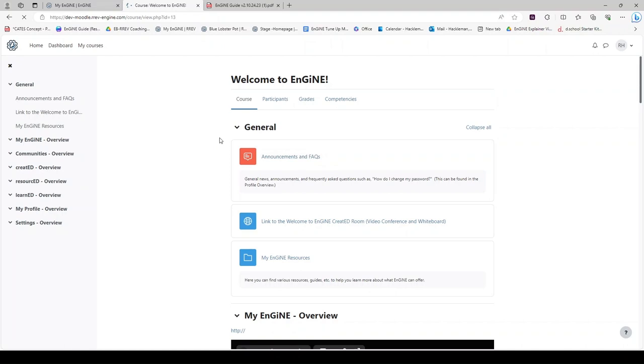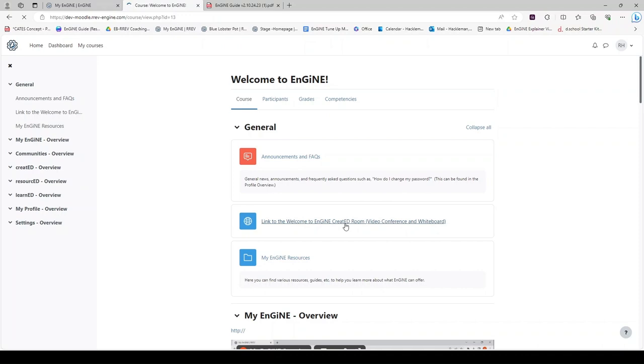This course begins with General Announcements, a link to the Welcome to Engine Created Collaboration Room Video Conference and Whiteboard, and My Engine Resources are in this folder.